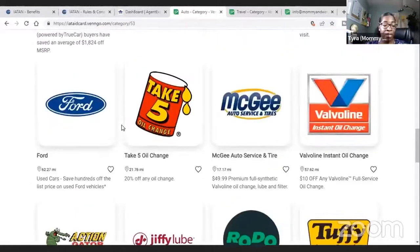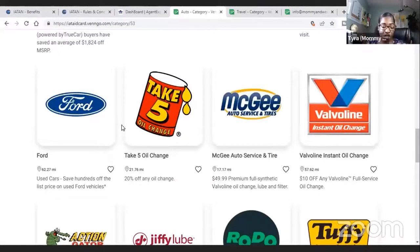I just want you guys to understand that there are two different types of travel agent identification. Most of you will automatically qualify for your CLIA card, but your IATAN — you're going to have to earn that. There are way more benefits than the ones I just showed you: fam trips, discounts on specific air suppliers, and a whole lot more. There are several agents that do qualify for their IATAN card and we're in the process of getting that all worked up. If you guys have any additional questions, reach out to me. I'll talk to you soon.